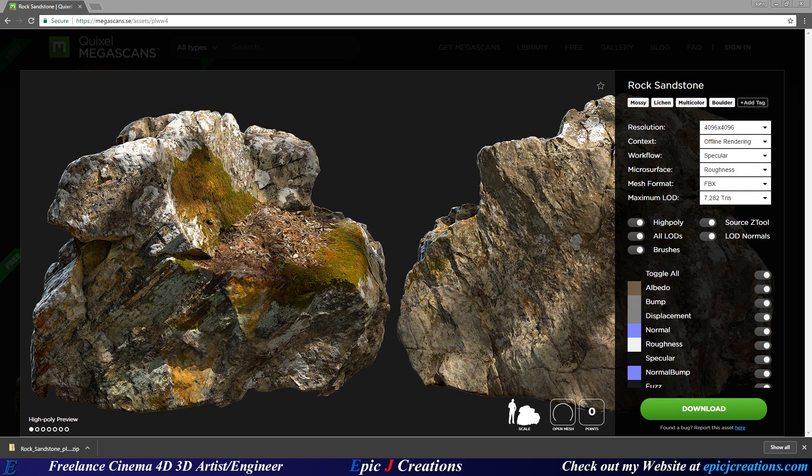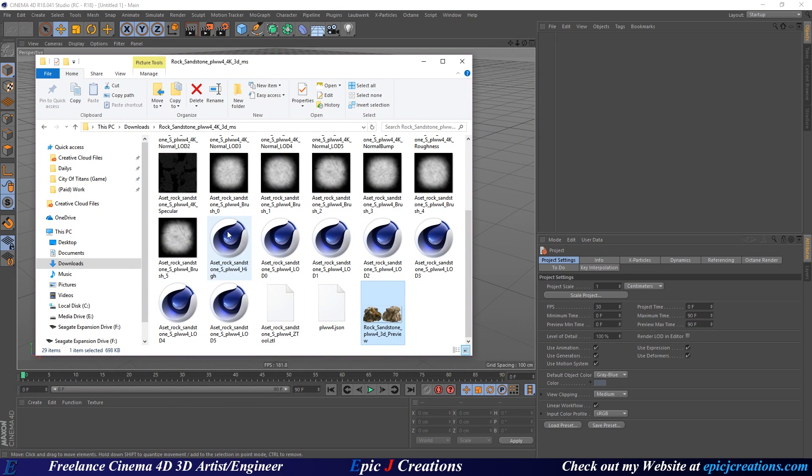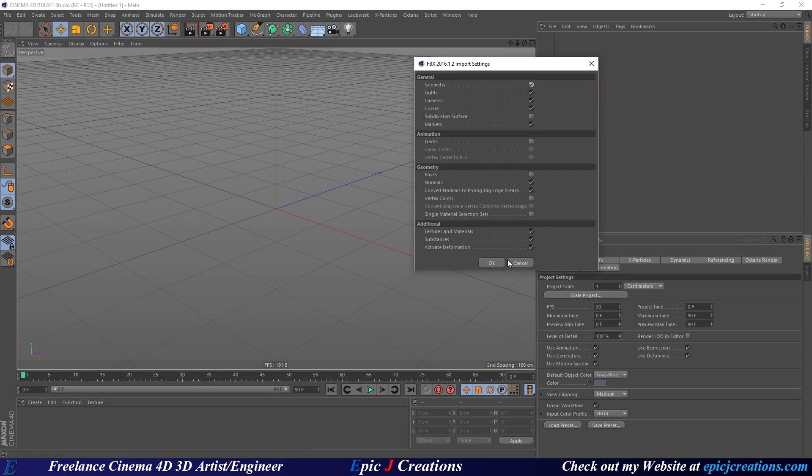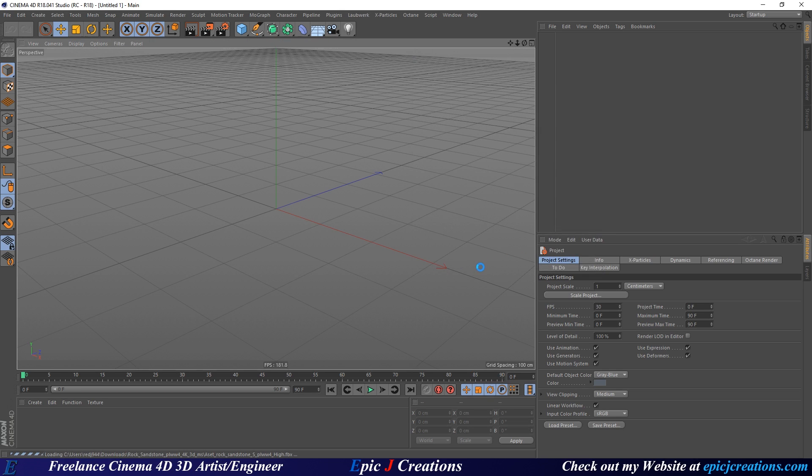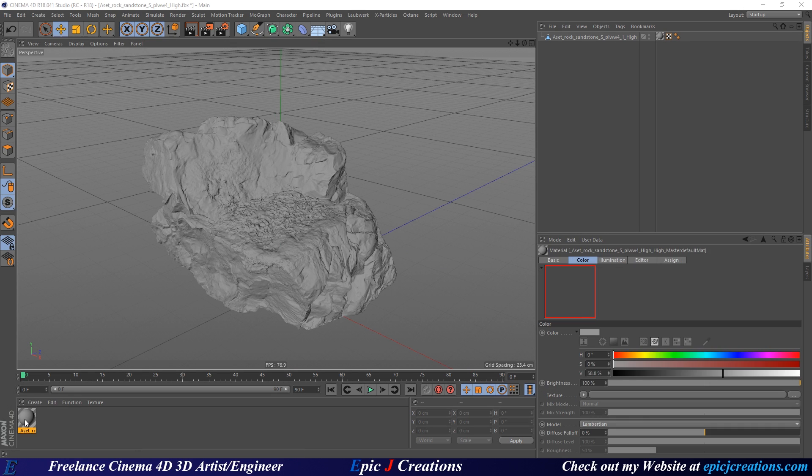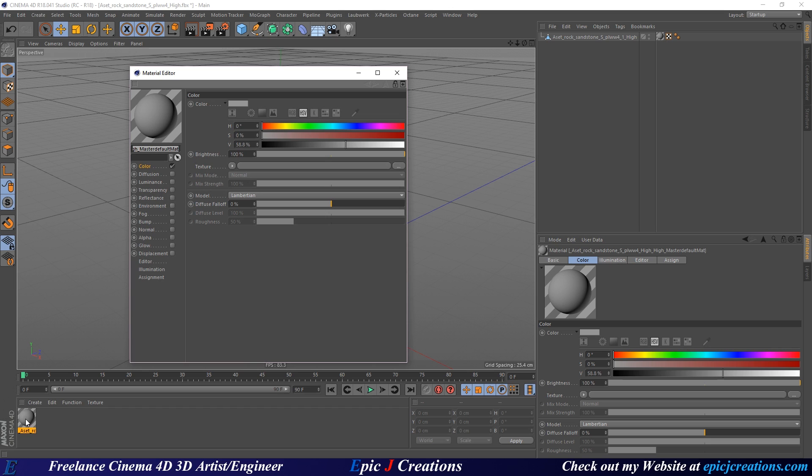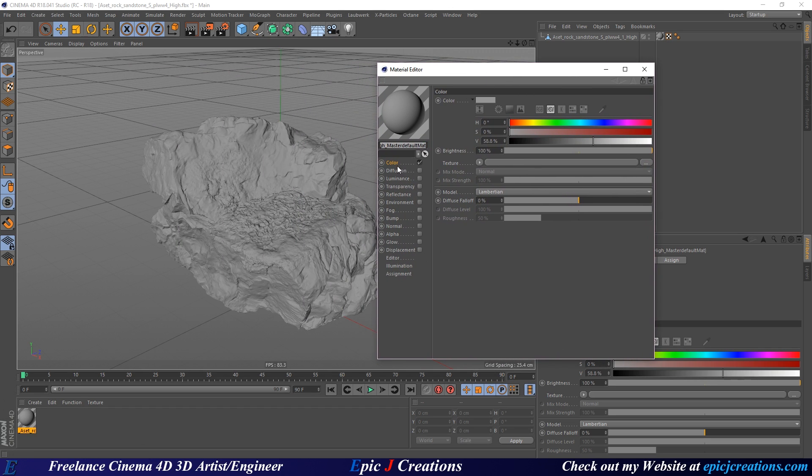So what we're going to do is I'm going to open up Cinema 4D right here, and you can import this any way you'd like, but for me, I'm just going to take the highest resolution model I can get and drag it in right here. And we'll use just the default import geometry, lights, everything can be set to normal. I unchecked animation, and for geometry, I unchecked poses, and just left on normals, and convert normals to phong tag edge breaks. Of course, we also want to import textures and materials, and press OK. It doesn't matter too much, because we're going to be setting all this up manually. Now that we got all this set, let's double click our Cinema 4D material that was created, and let's start bringing this in.